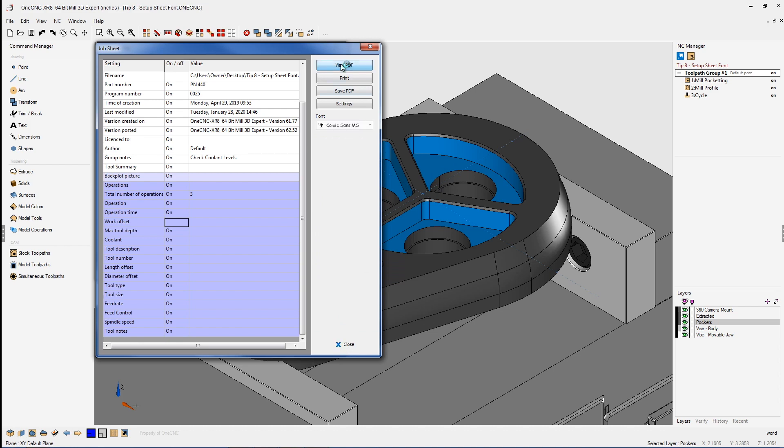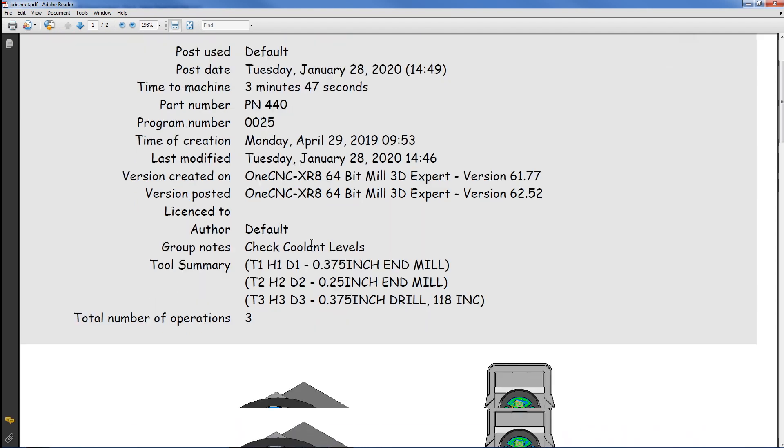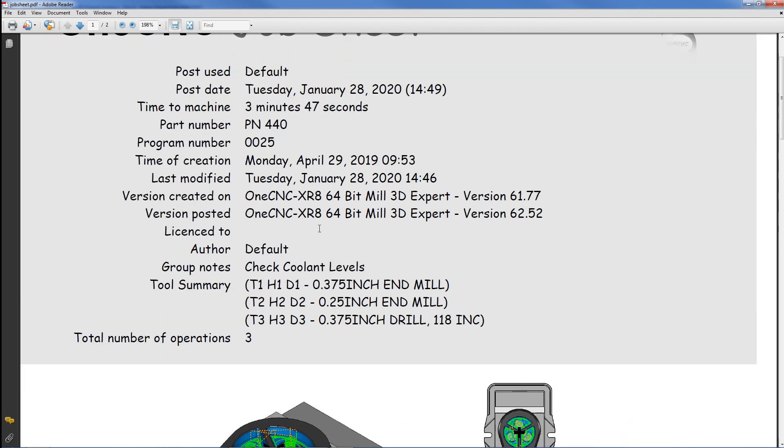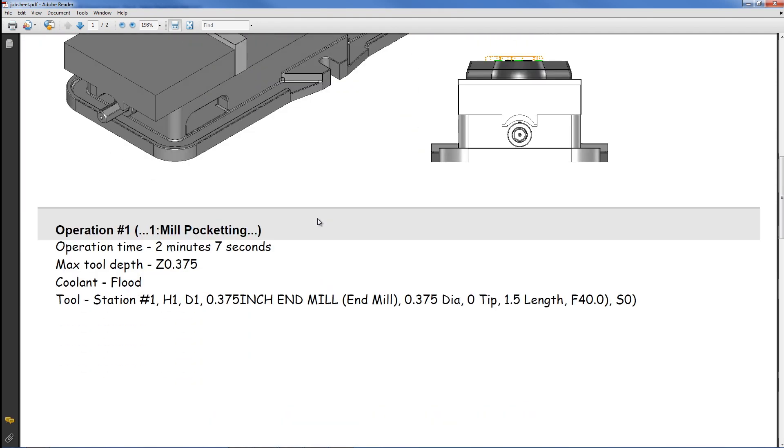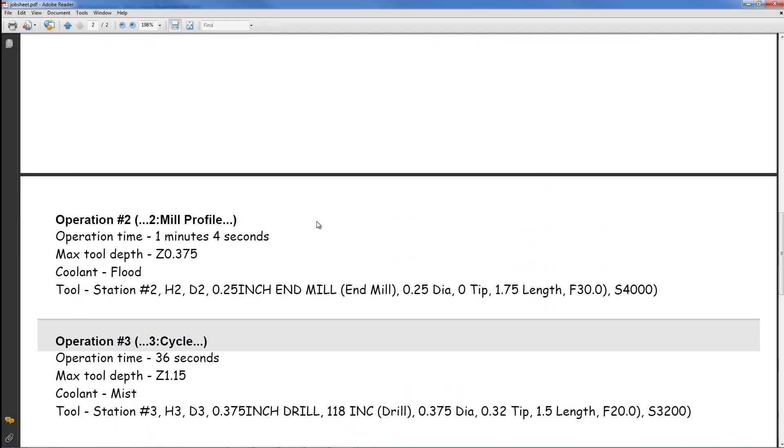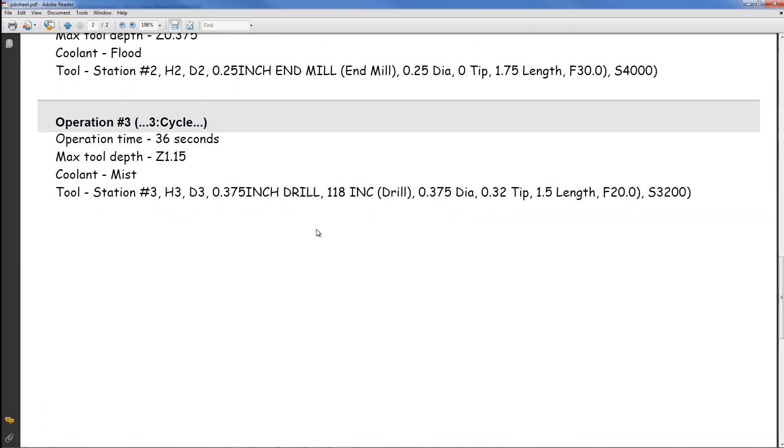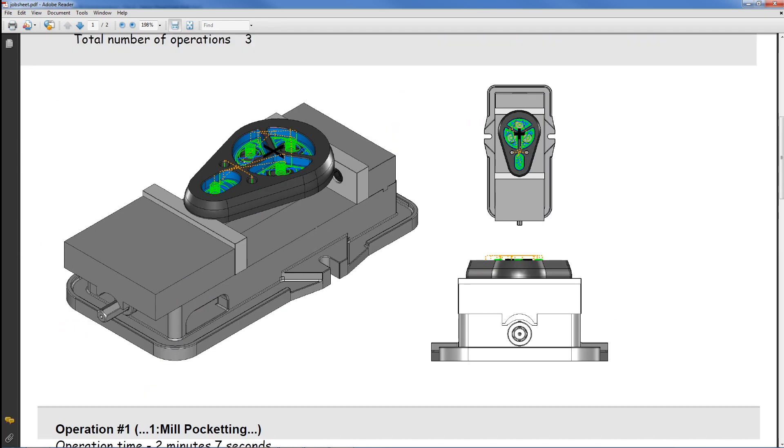So now we're going to go back into view PDF and now you can see that the font style has definitely changed. And the parameters that we told one CNC not to output or present us have also been turned off. All right.